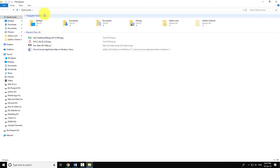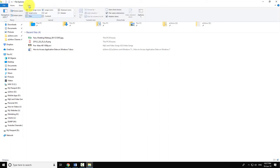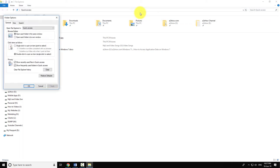Now go to view tab and click on options button to open folder options. Go to general tab.